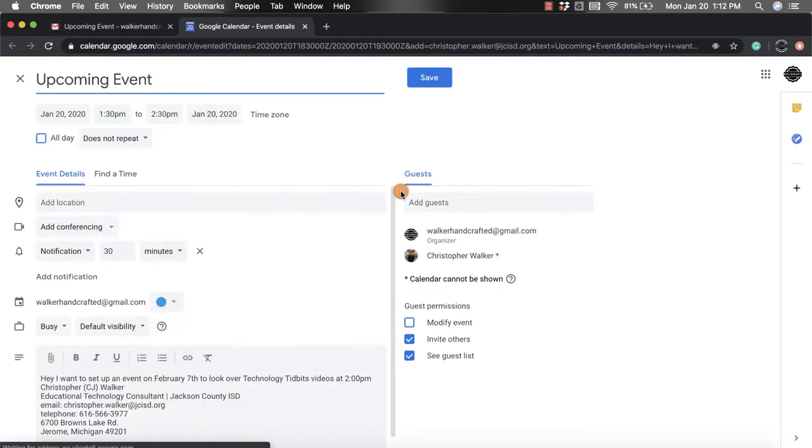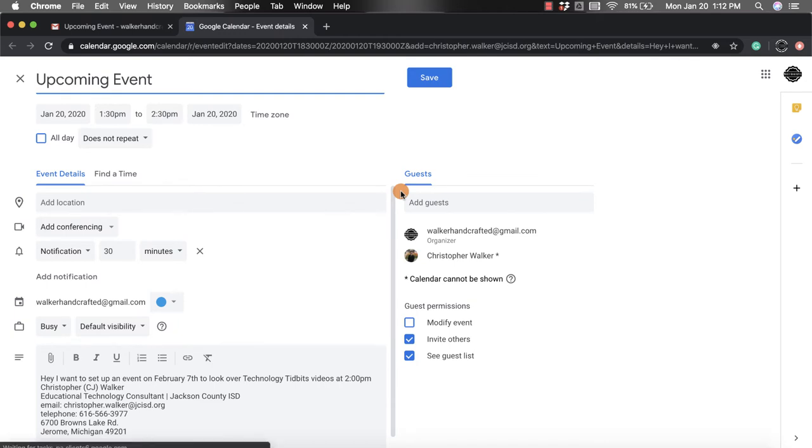When you click on that, it's going to pop open your Google Calendar and it's going to already fill in some of that information for you from that email.